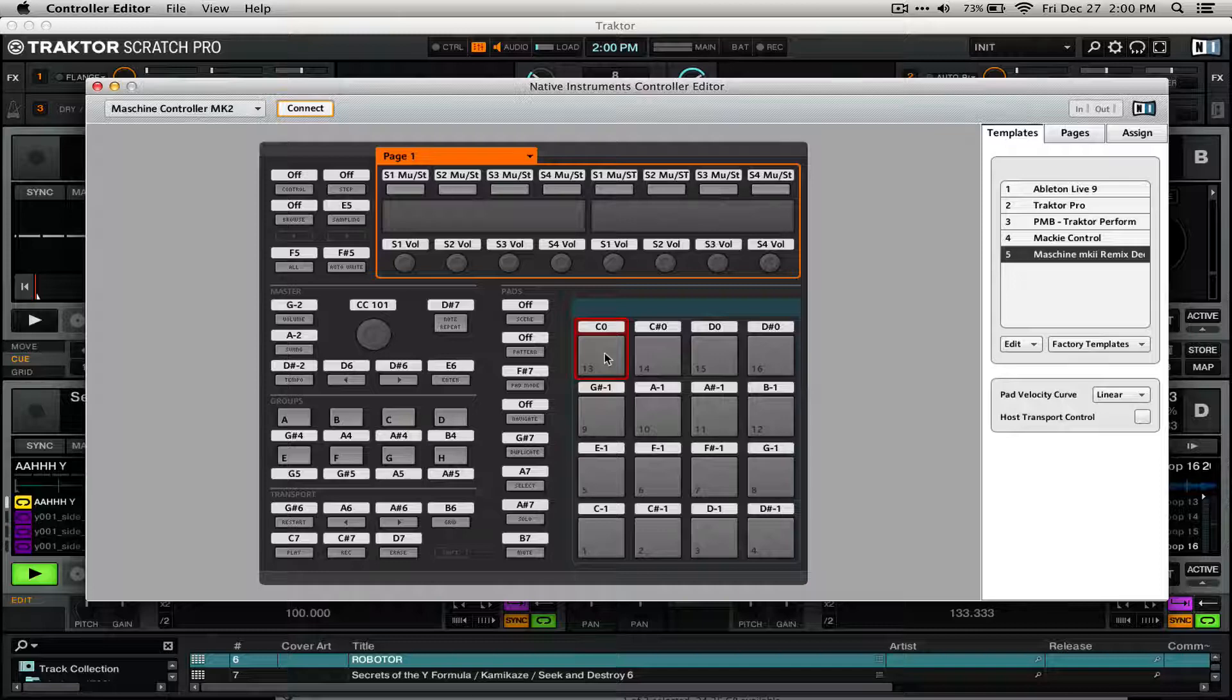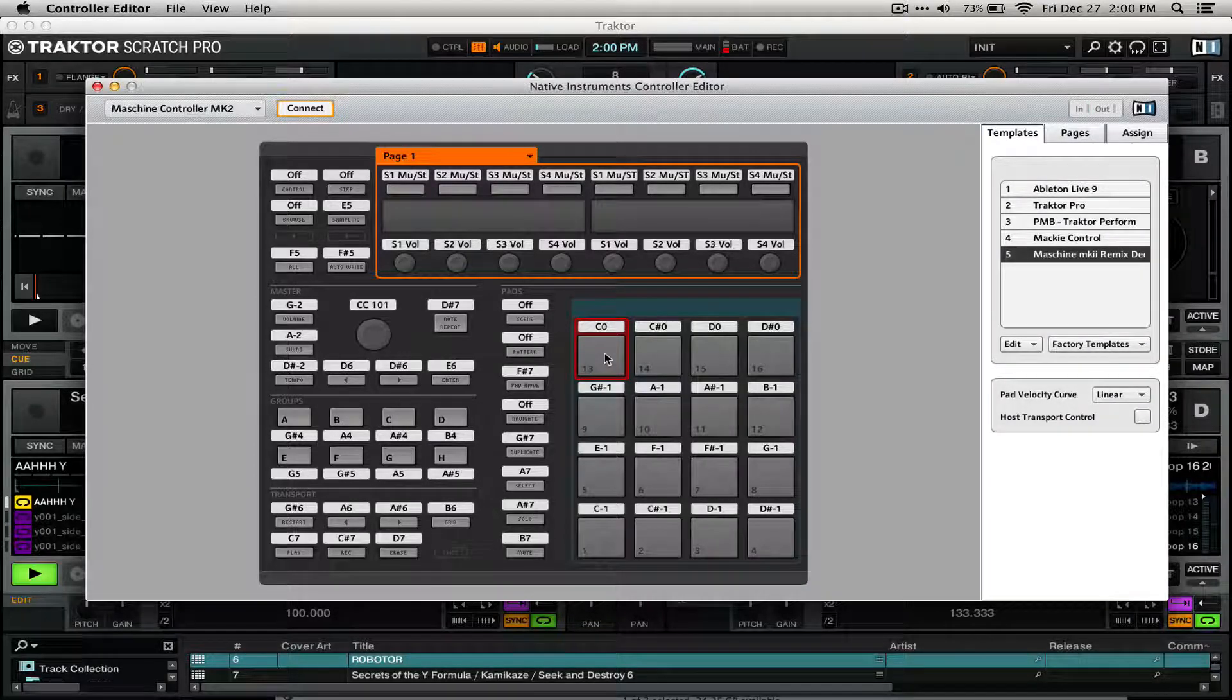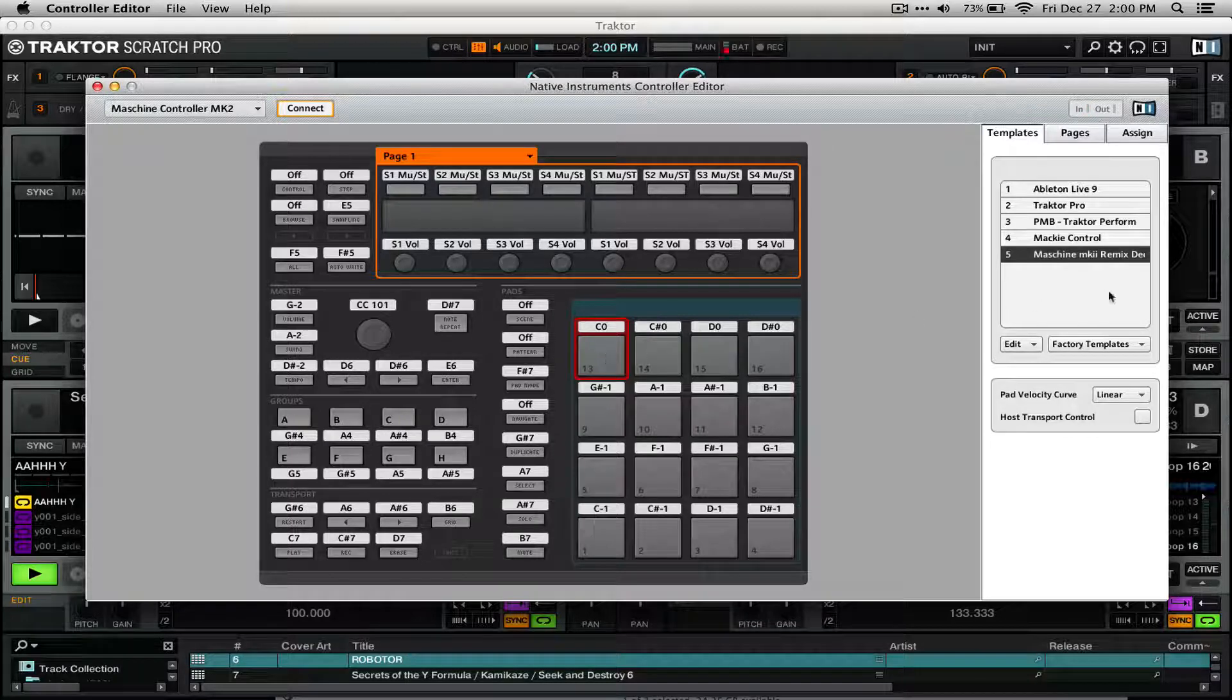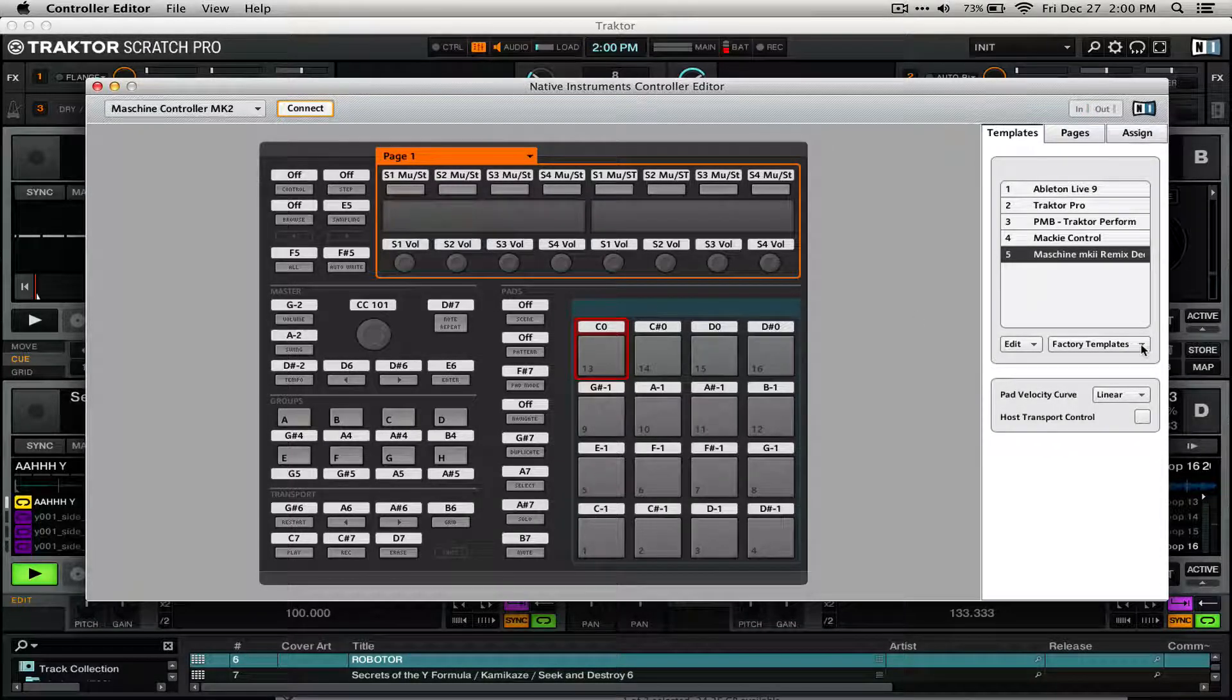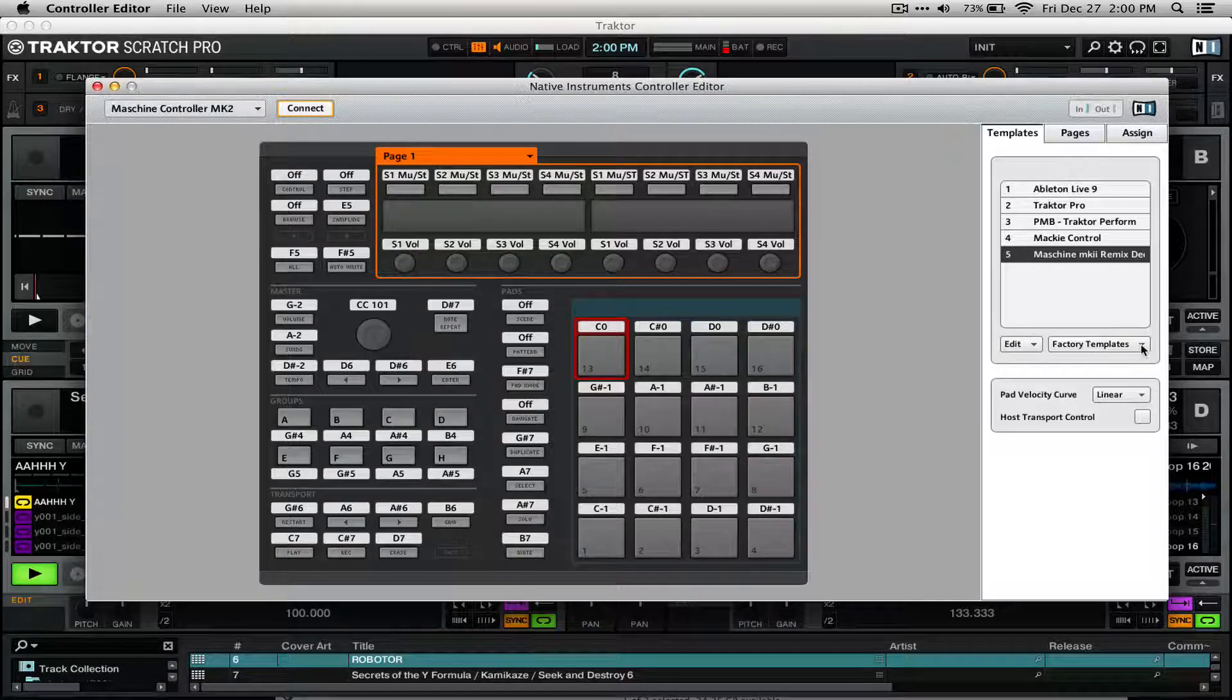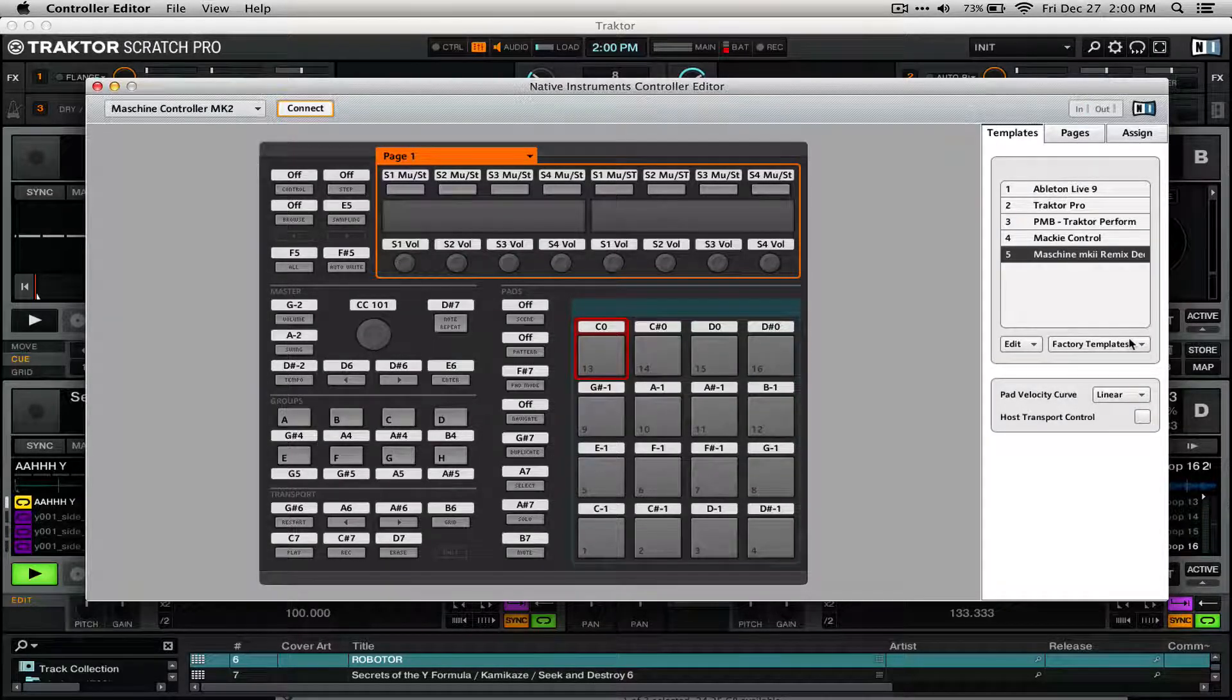You can access Machine's MIDI mode by pressing Shift and then Control. The RemixDex mapping is a new factory template. If you've never opened up Controller Editor before, you should see a red number here showing that there are new factory templates.